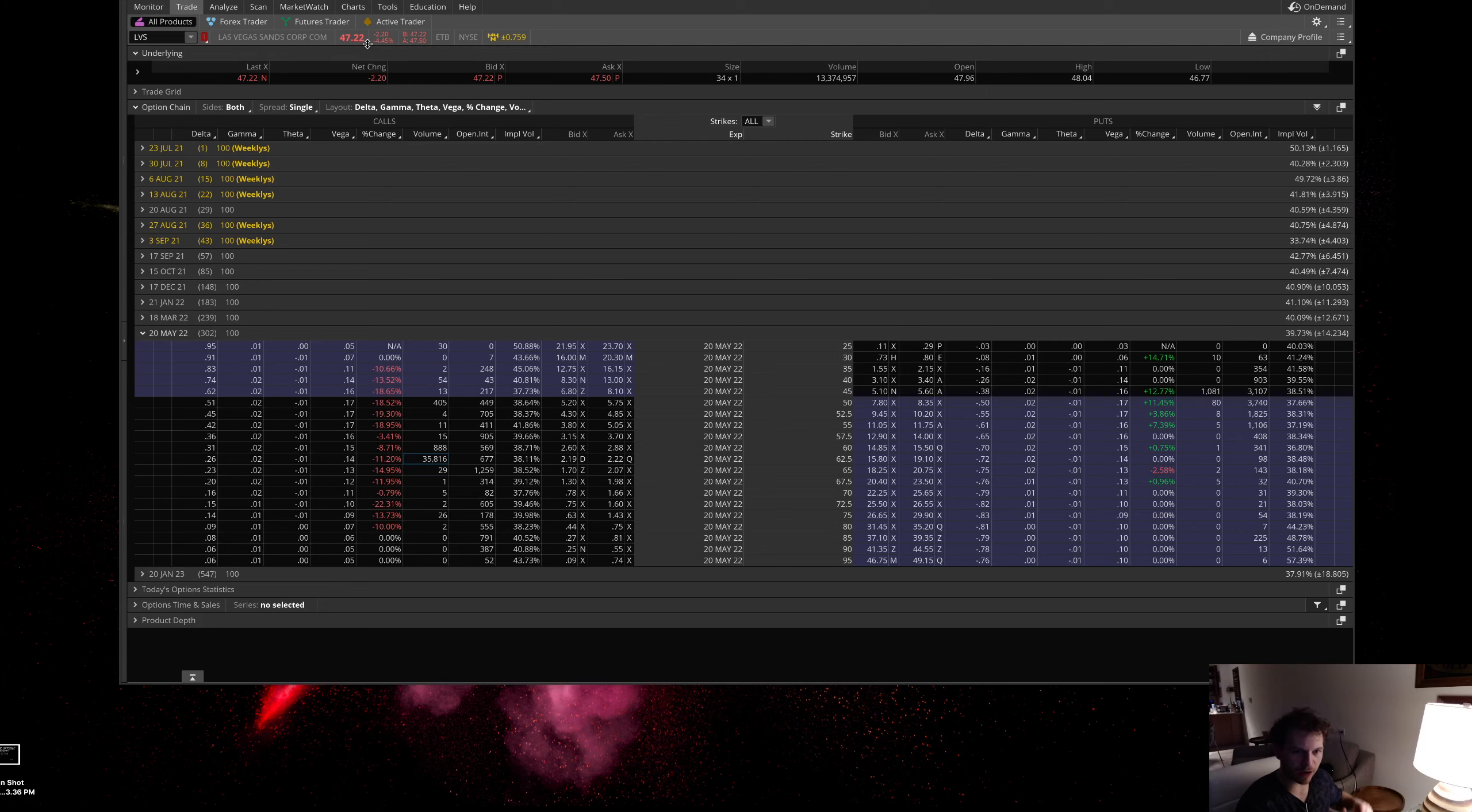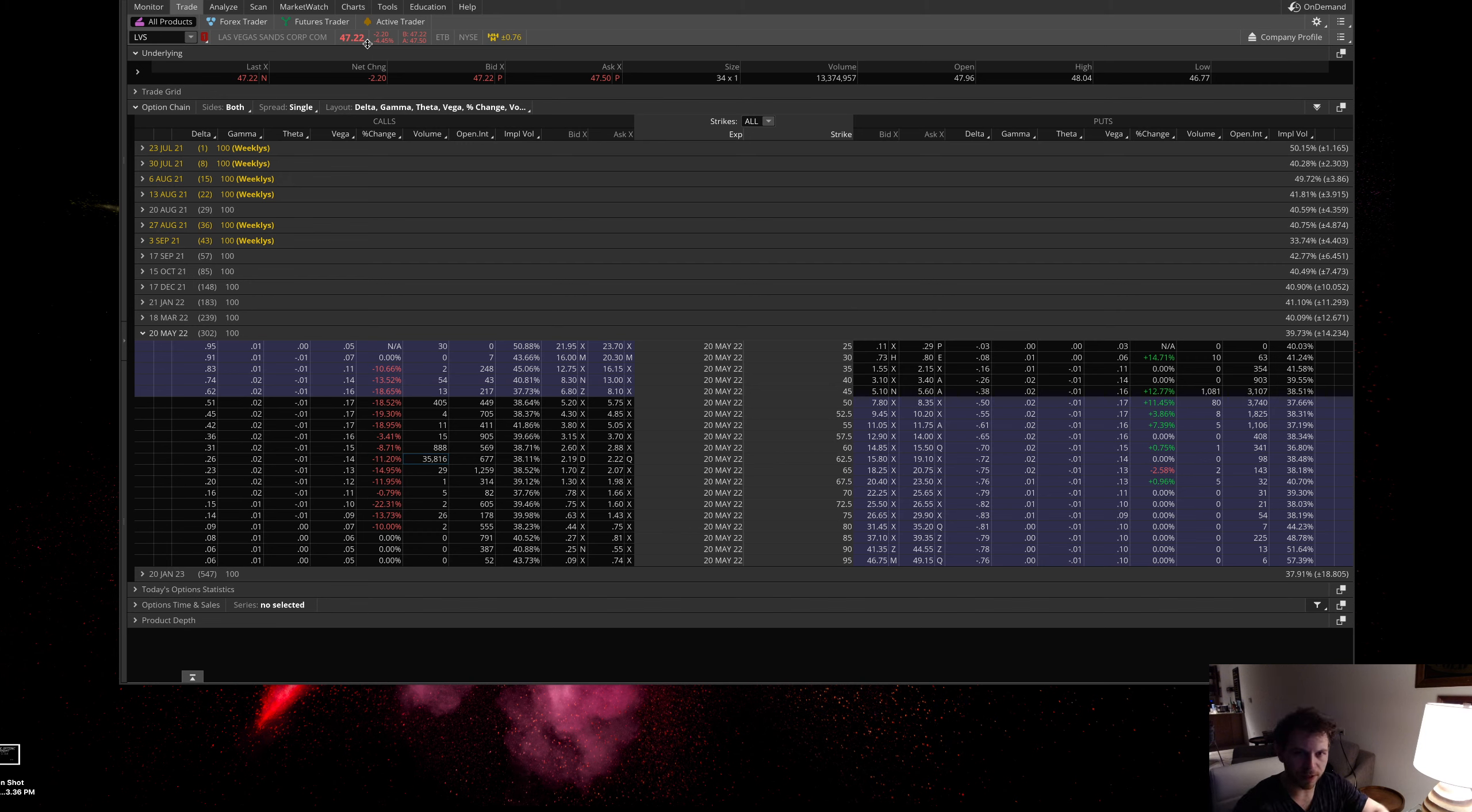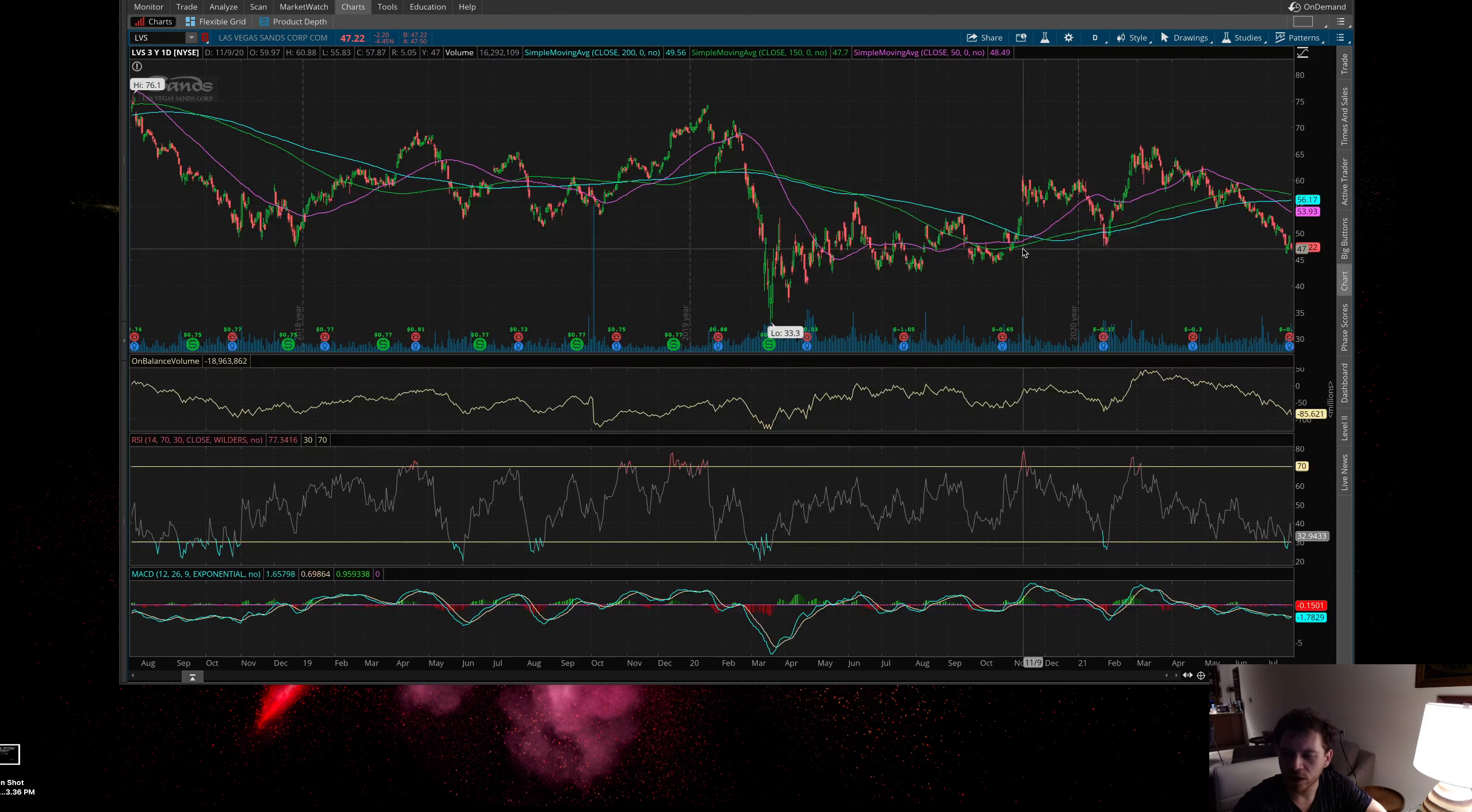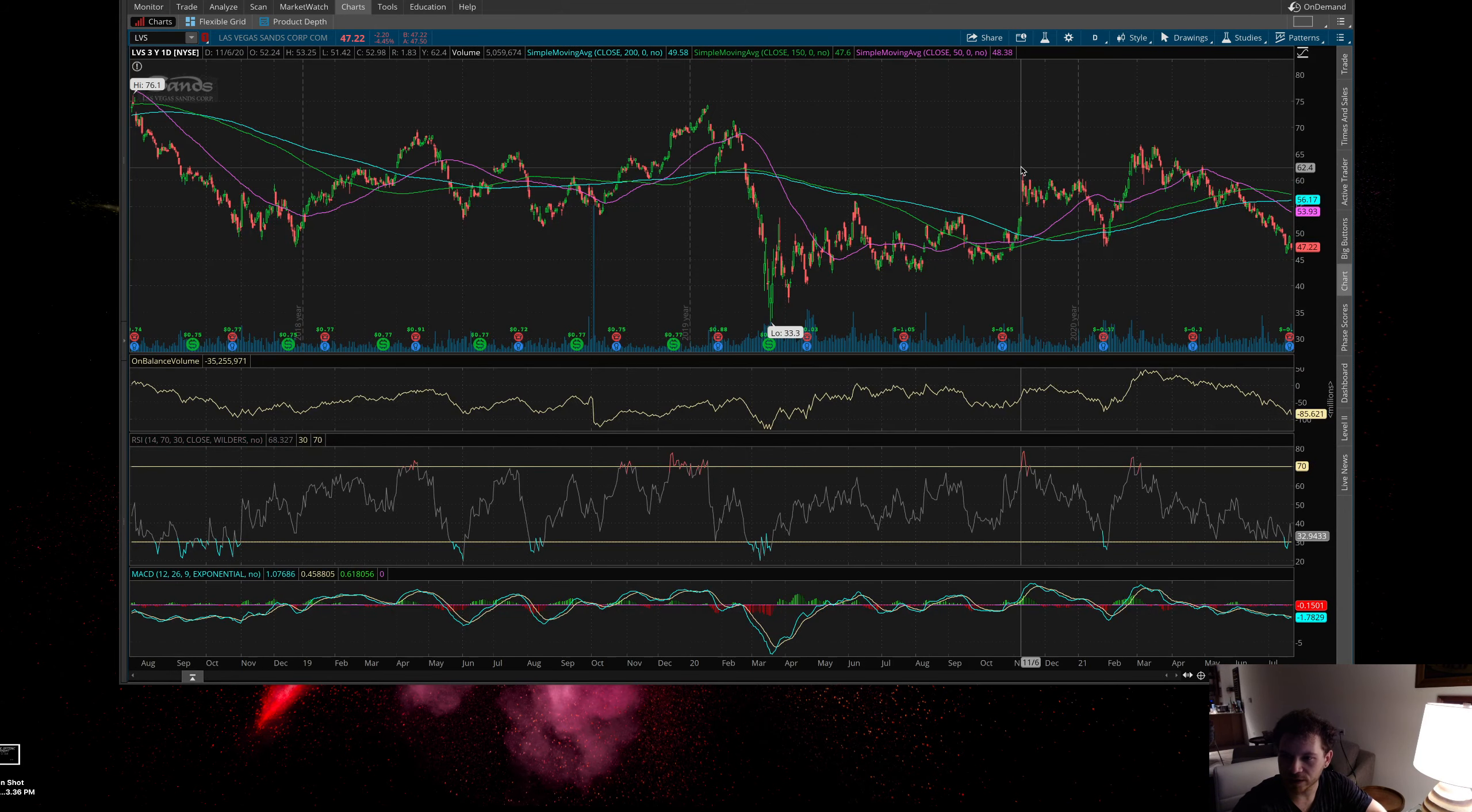going out to 2022, giving themselves plenty of time, pretty much a little bit shy of a year. I'm not in these calls yet, honestly. I'm still analyzing this one, not too sure what I want to do here. If you look at the chart, Las Vegas Sands has pretty much been in